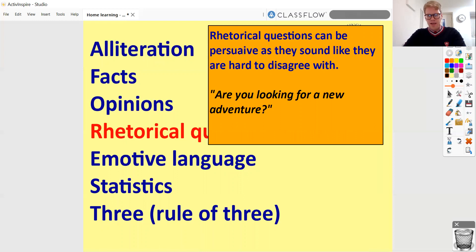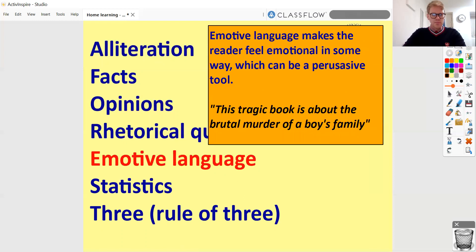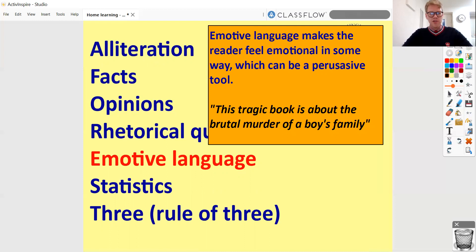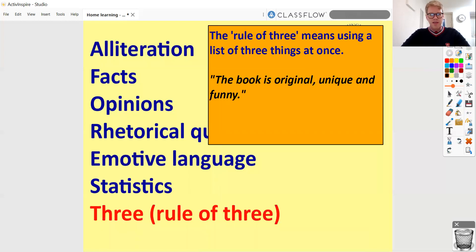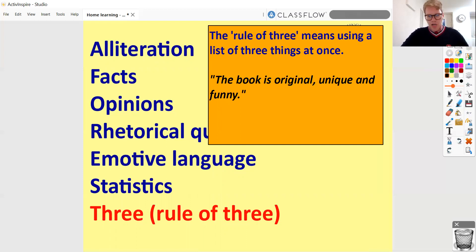'Do you want to miss out on the best book of the year?' Emotive language is when we're really trying to tug at the heartstrings — we're trying to play on our reader's emotions and make them feel something. For example: 'This tragic book is about the brutal murder of a boy's family.' Statistics: 'Over 1 million people have already bought their copy of the book.' And the rule of three: 'This book is original, unique and funny.' Hopefully you're really growing to be an expert in these persuasive features now.